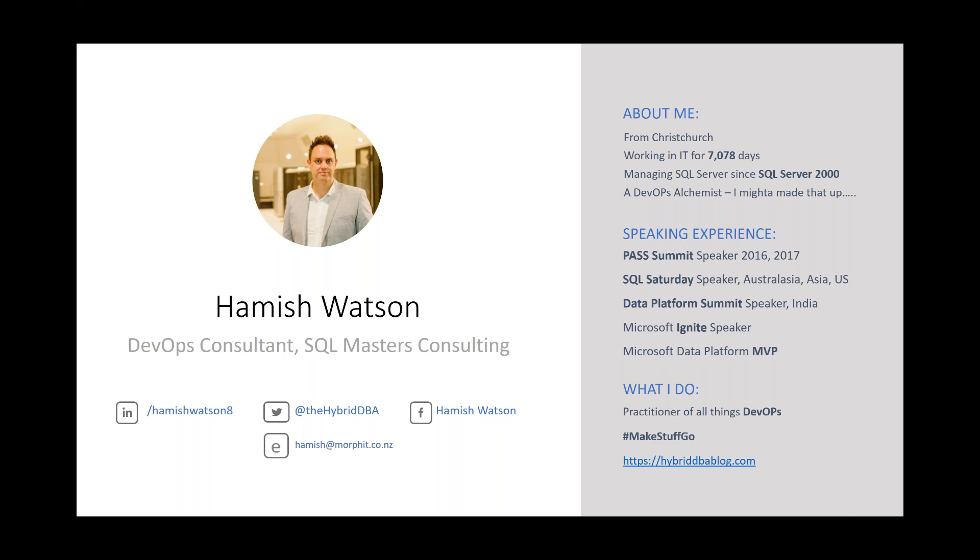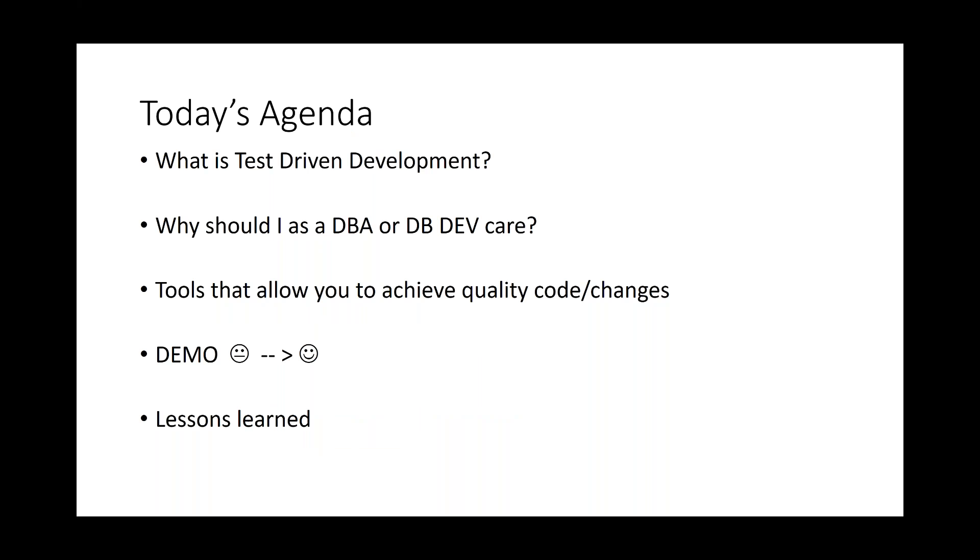Right, what are we going to do today? I'm going to talk about test-driven development and why should people, as either a database administrator or a database developer, even care about this. I'm going to talk about the tools that will allow us to achieve quality code and changes to our database, and I'm going to showcase a demo, which hopefully will take you from someone who either doesn't understand or doesn't like test-driven development to someone who loves it. I'm also going to talk about the lessons I've learned with test-driven development.